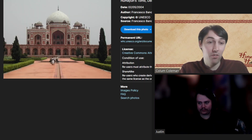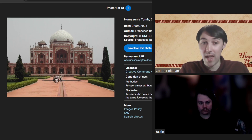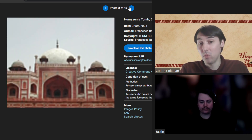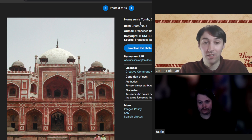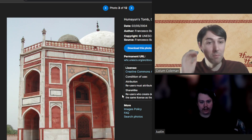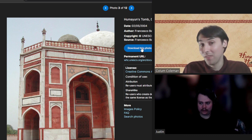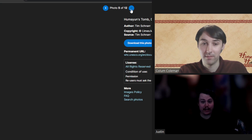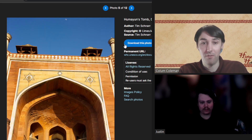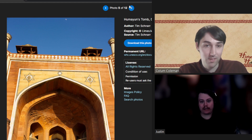It starts the tradition of what are known as garden tombs in India, which is basically how the Mughal emperors chose to bury their dead. It's a combination of mosque, garden, and final resting place. The Taj Mahal is considered the pinnacle of this type of architecture. However, this is the one that started the trend — the inspiration, the masterpiece before the masterpiece.